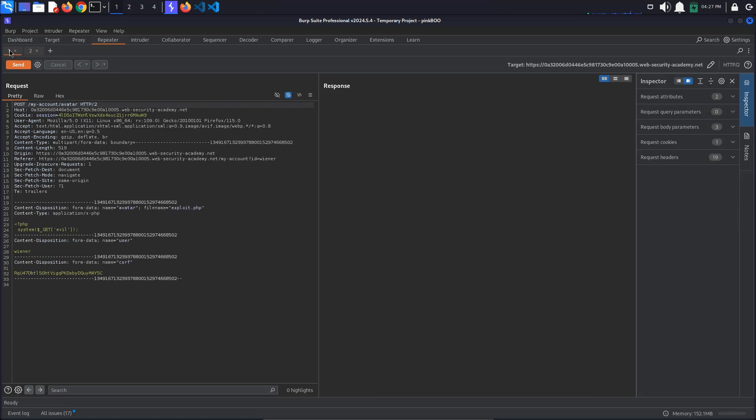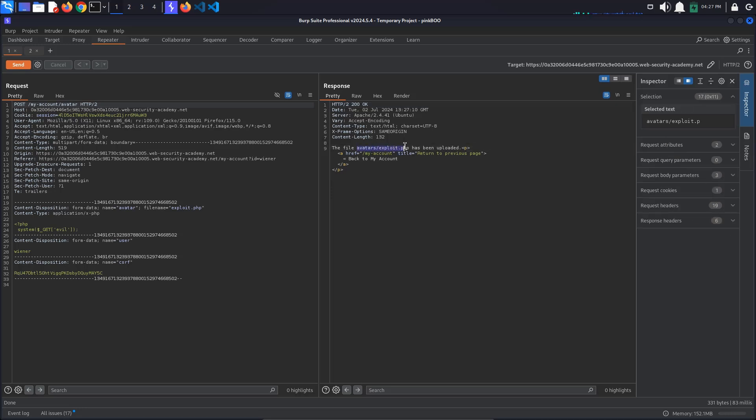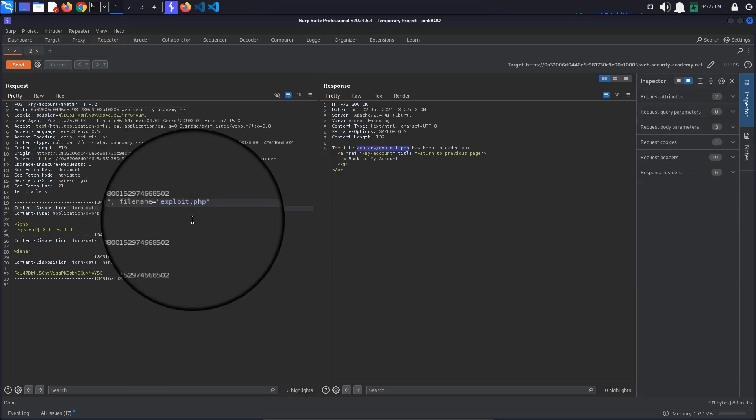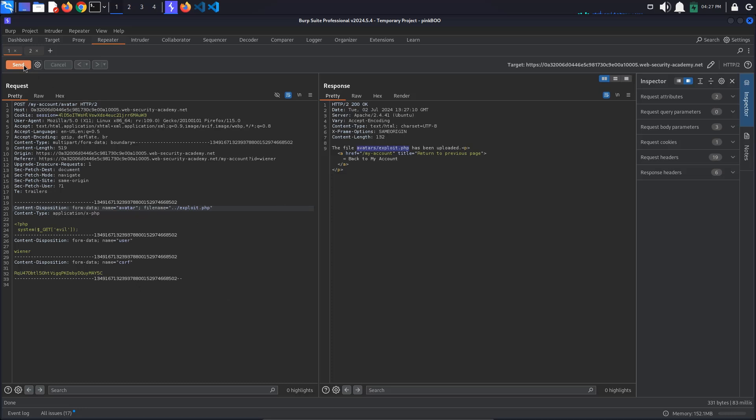Go to the /my-account/avatar request. Observe that our file is being uploaded to avatars/exploit.php. As discussed earlier, we want to navigate up one level in the directory structure, so let's try adding a path traversal sequence to the file name field: ../exploit.php.